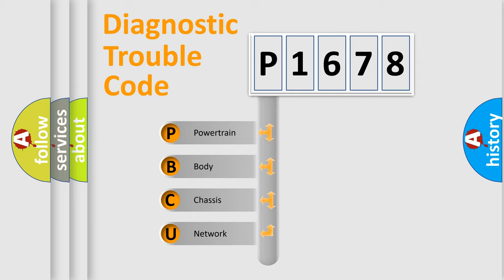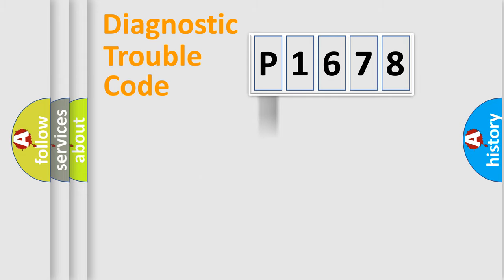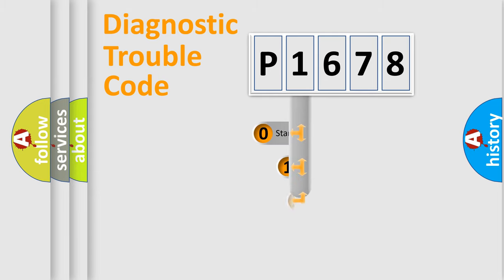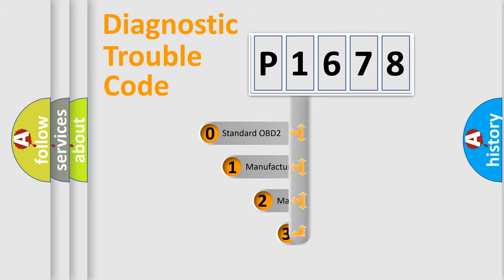We divide the electric system of automobile into four basic units: powertrain, body, chassis, and network. This distribution is defined in the first character code.